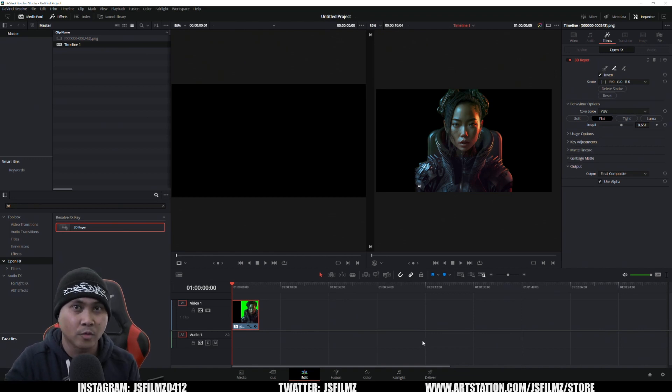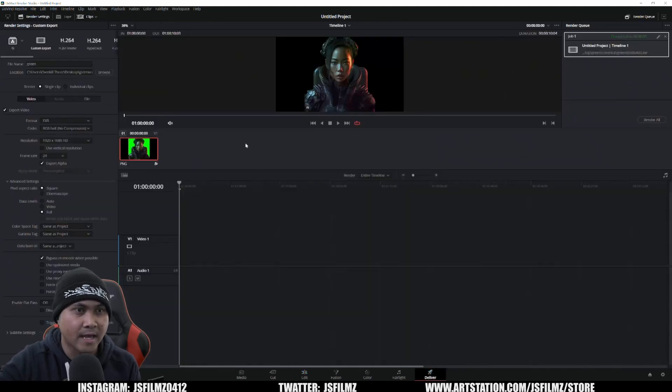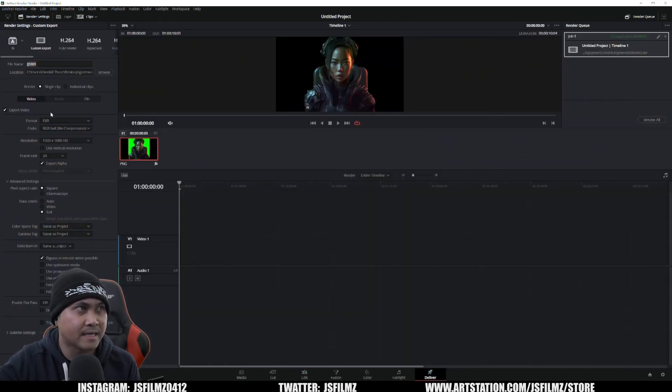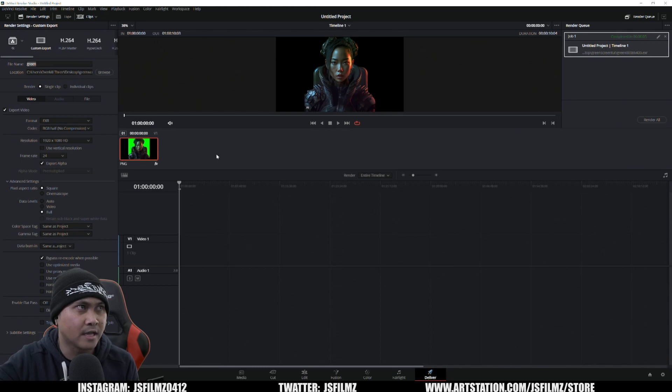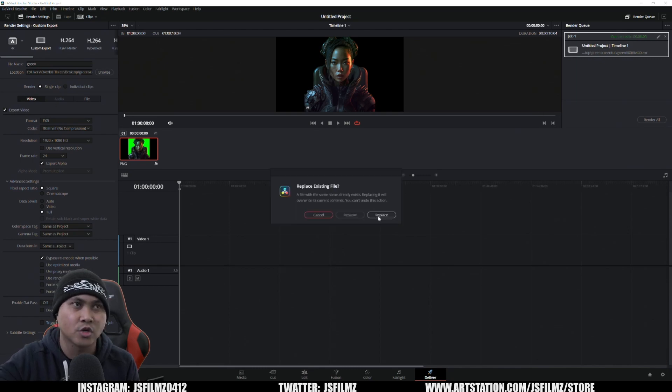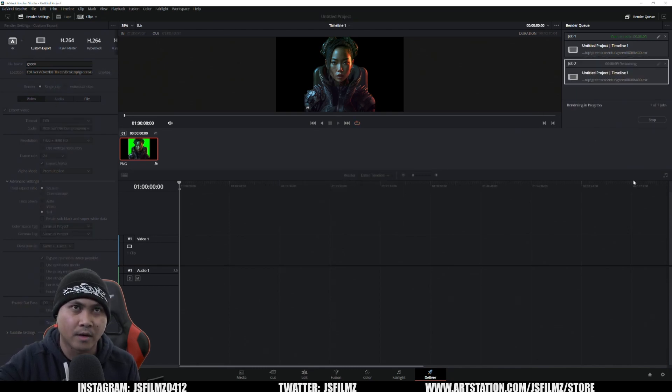What we'll do here is export it in EXR. Let's go ahead and go to deliver. Format is going to be EXR right here. Make sure you have export alpha checked off full. I already have everything set up titled green. I'm just going to add to render queue, replace, and then render one.